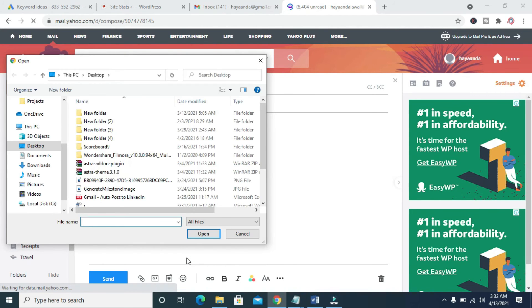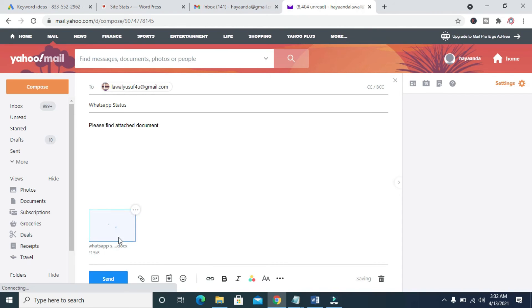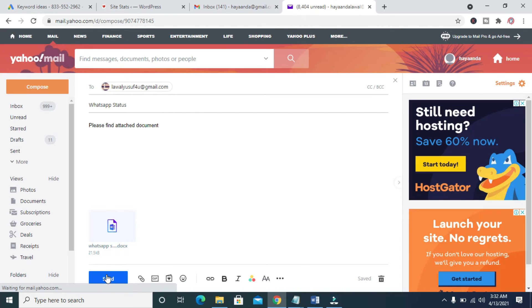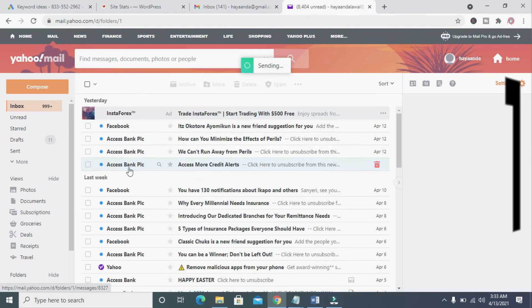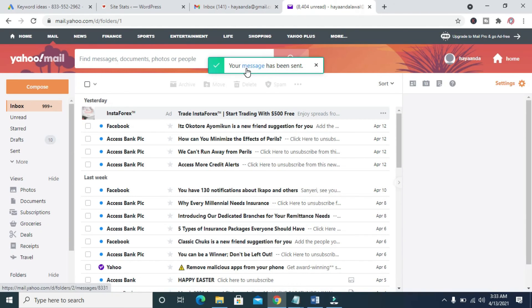Click on where the file is located — on the desktop. Click on it, then select the file which is 'WhatsApp Status'. Click on it, then click Open. As you can see, the file is uploading. Right now it has been uploaded and attached. The next thing to do is to hit the Send button. The message is sending — your message has been sent. That's how to do this.